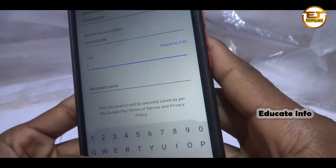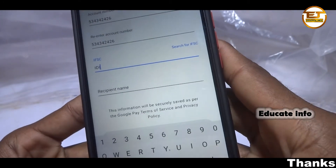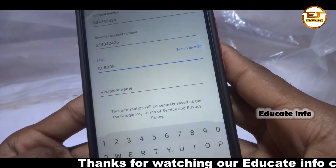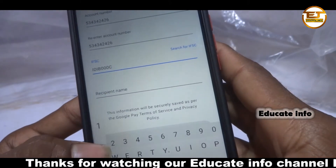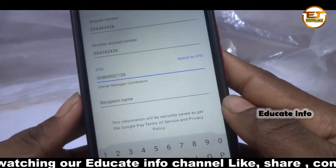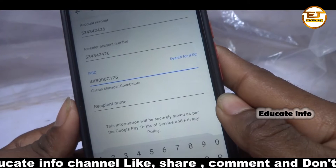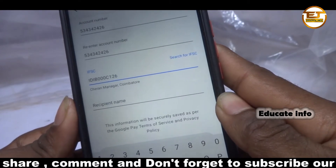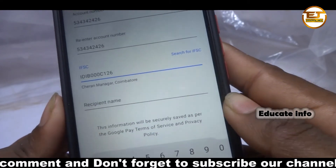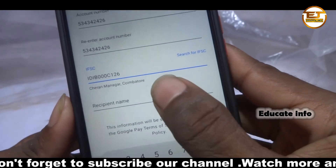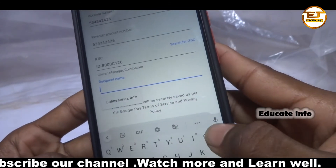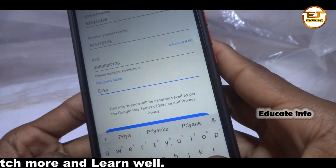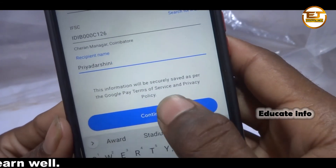Once you enter the IFSC code, it will show you the bank branch and its location. Then you can enter the recipient name — that's optional, you can give any name for your reference. Finally, click 'Continue'.